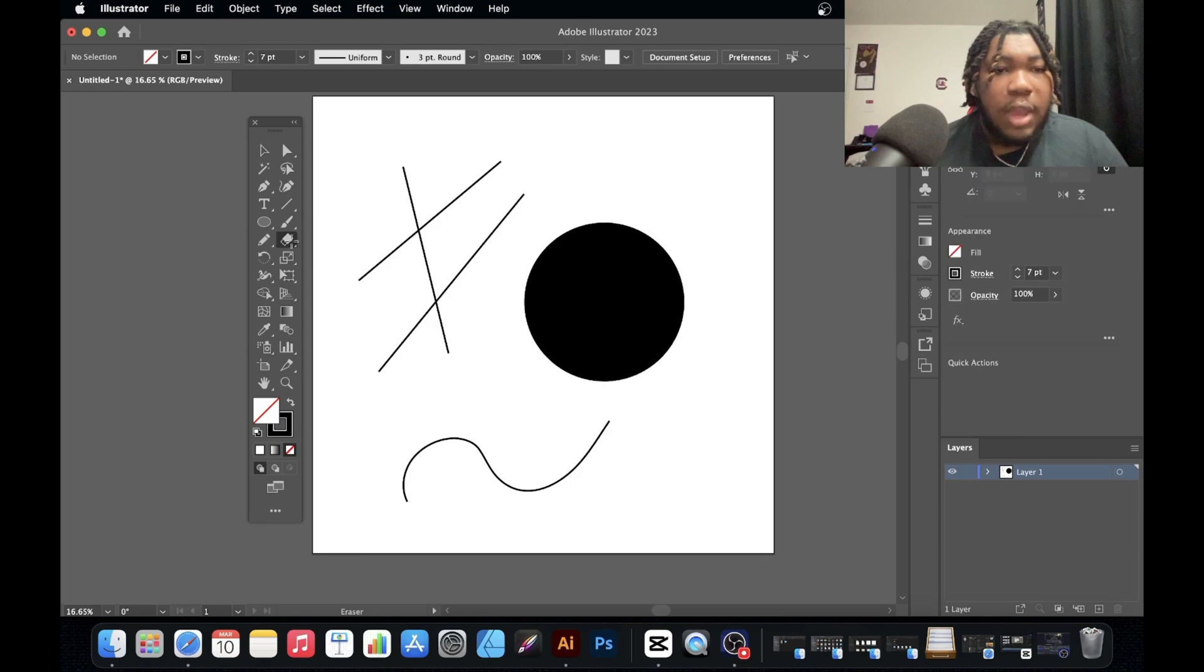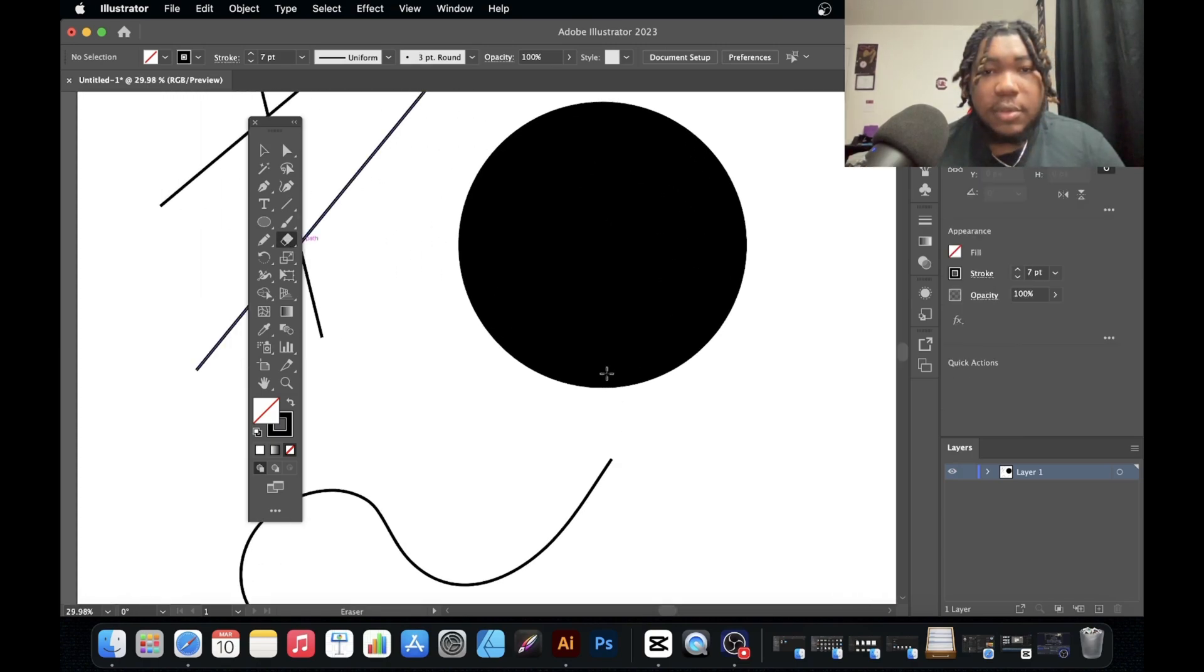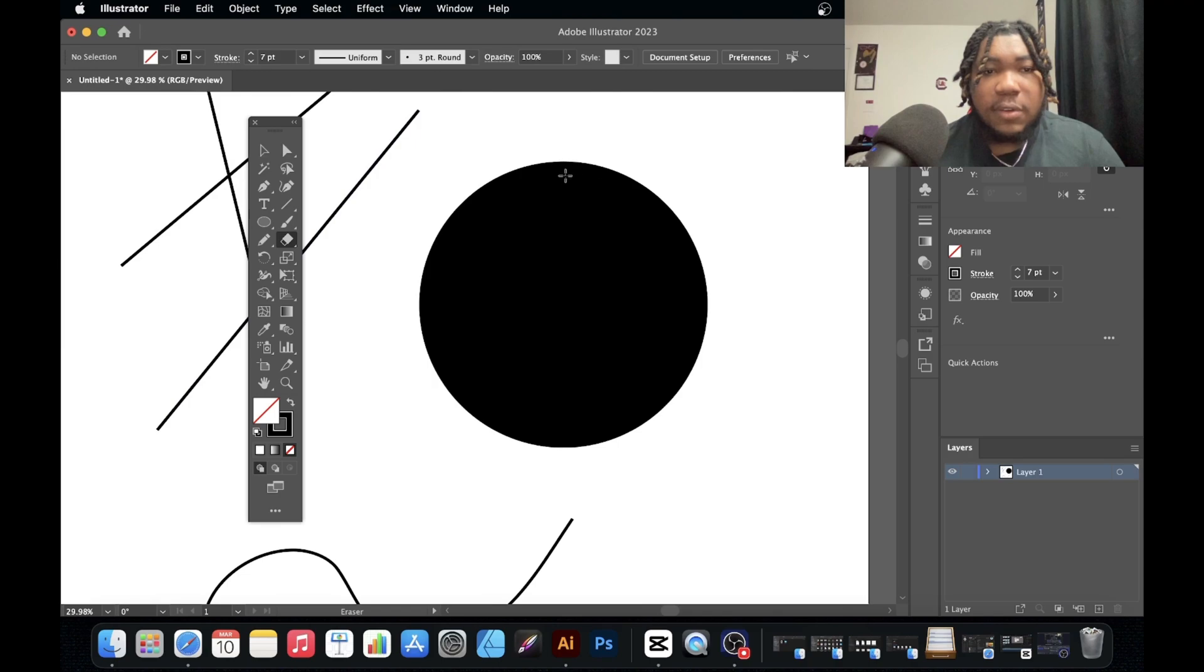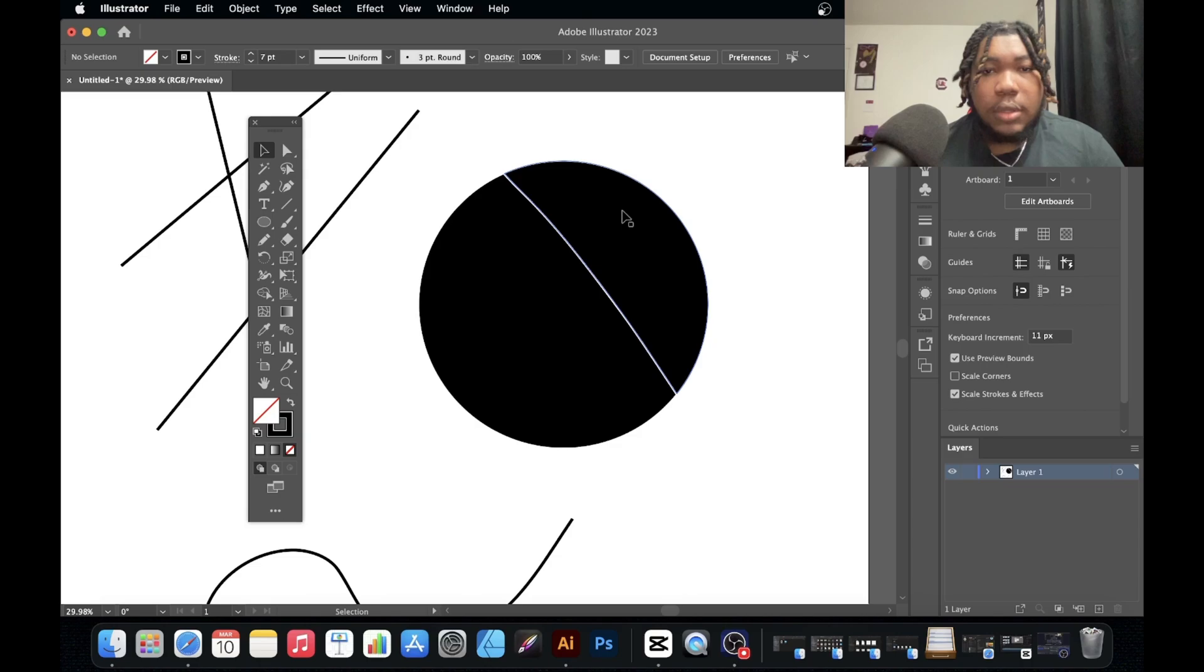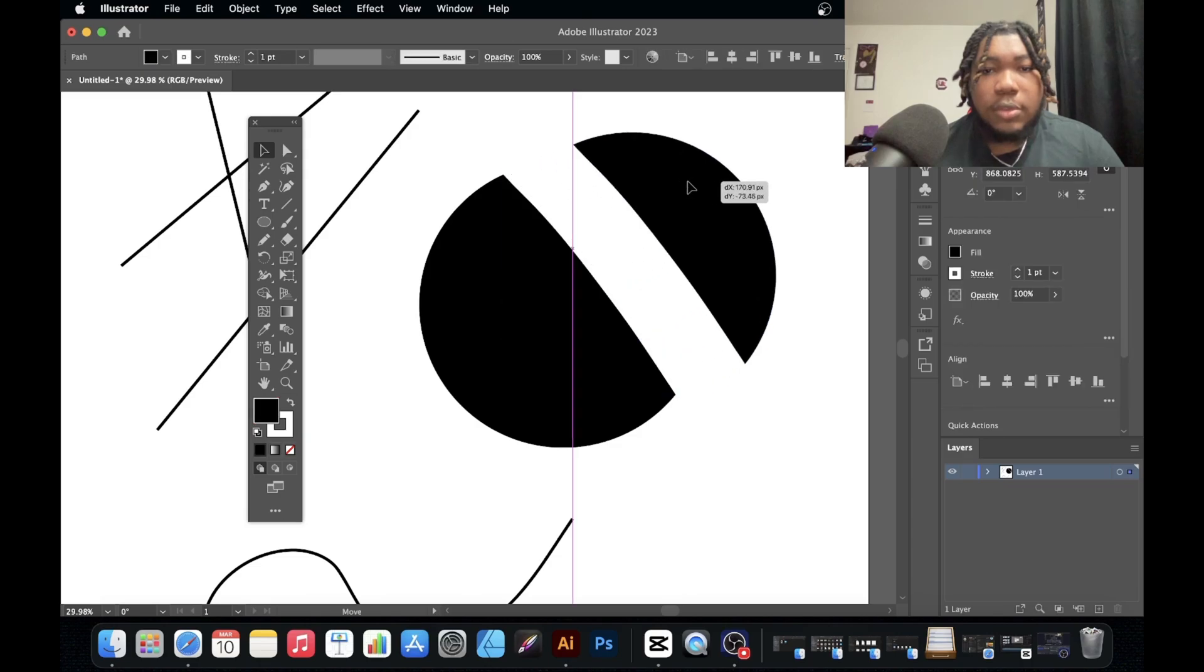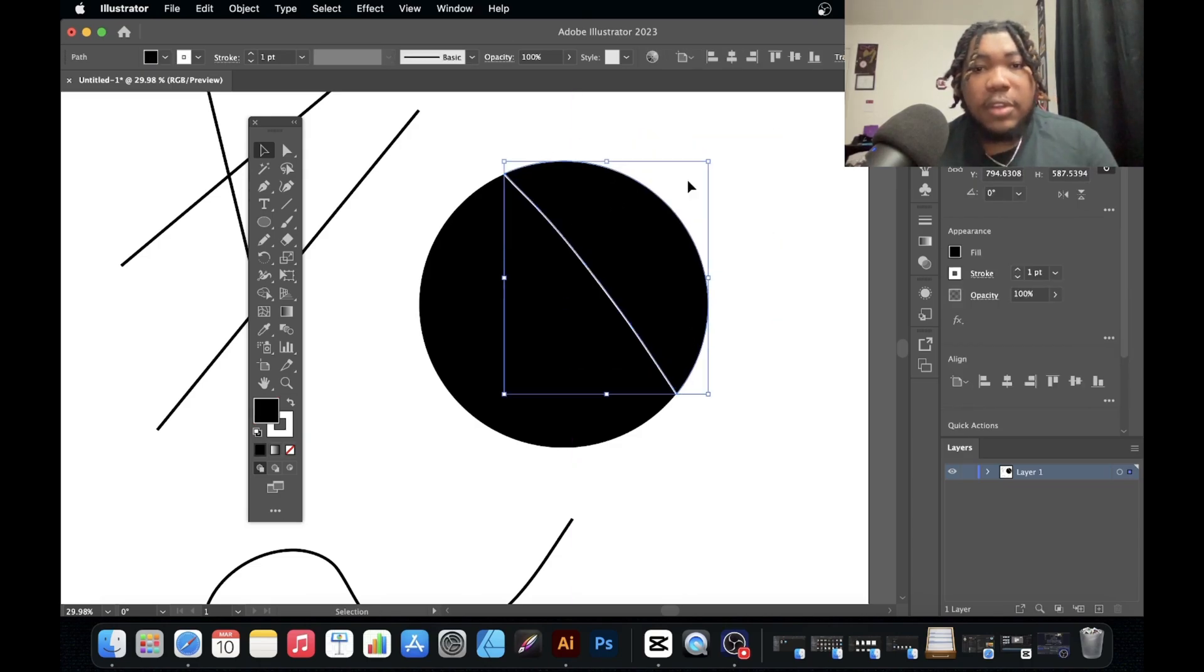You have the eraser tool which basically erases paths and shapes. So if I have this circle here and I erase, boom, now it becomes two shapes because I erased right through the middle of it.